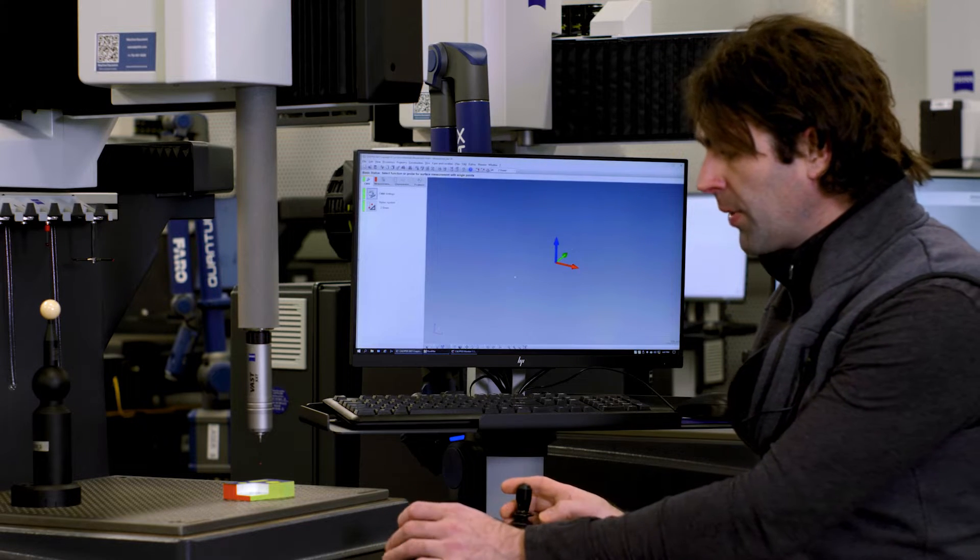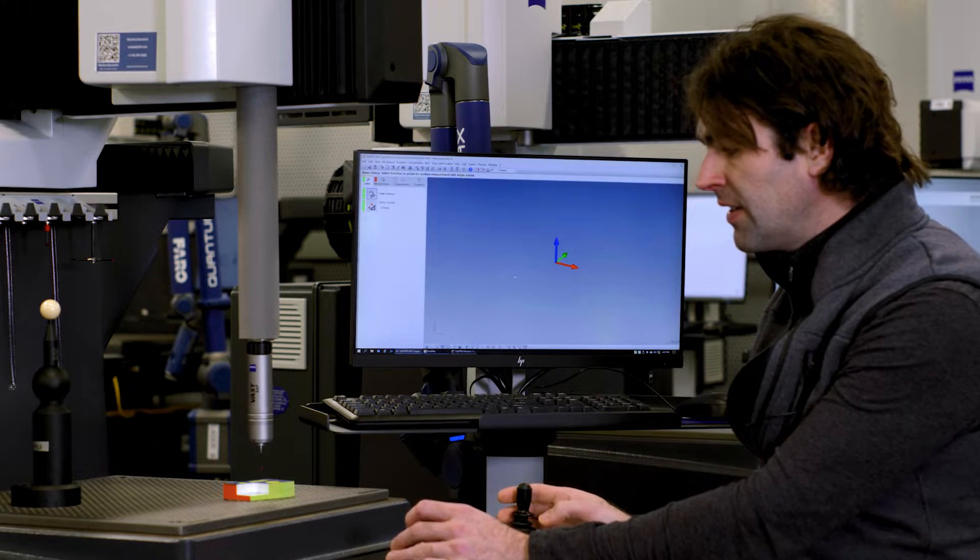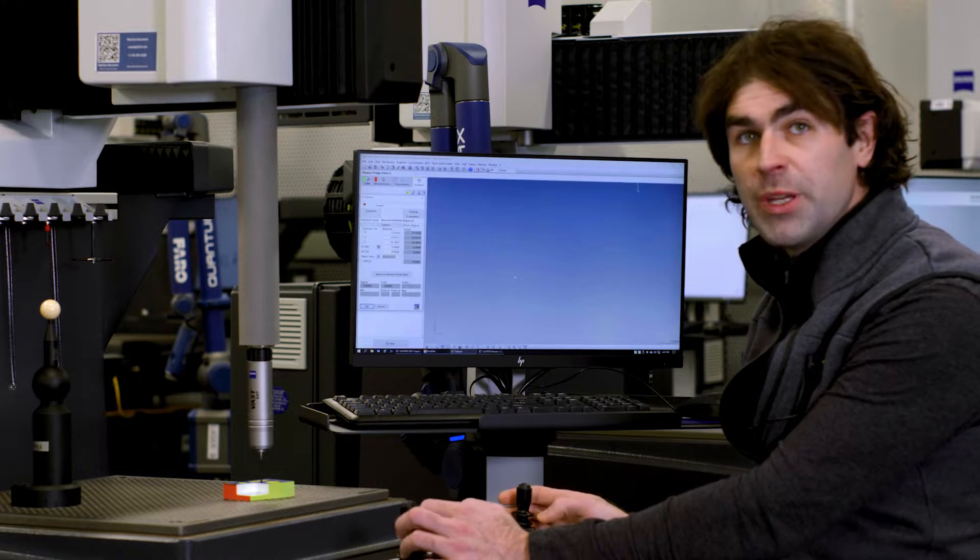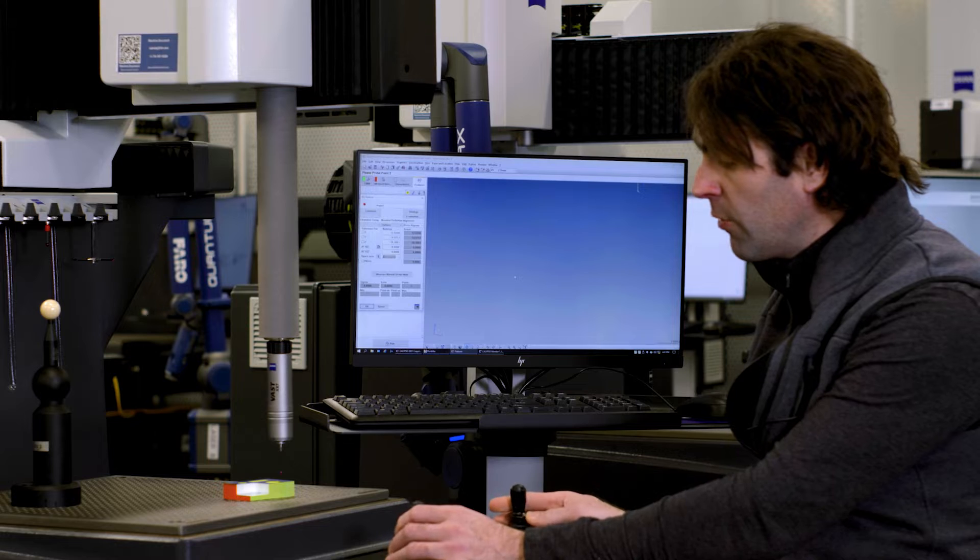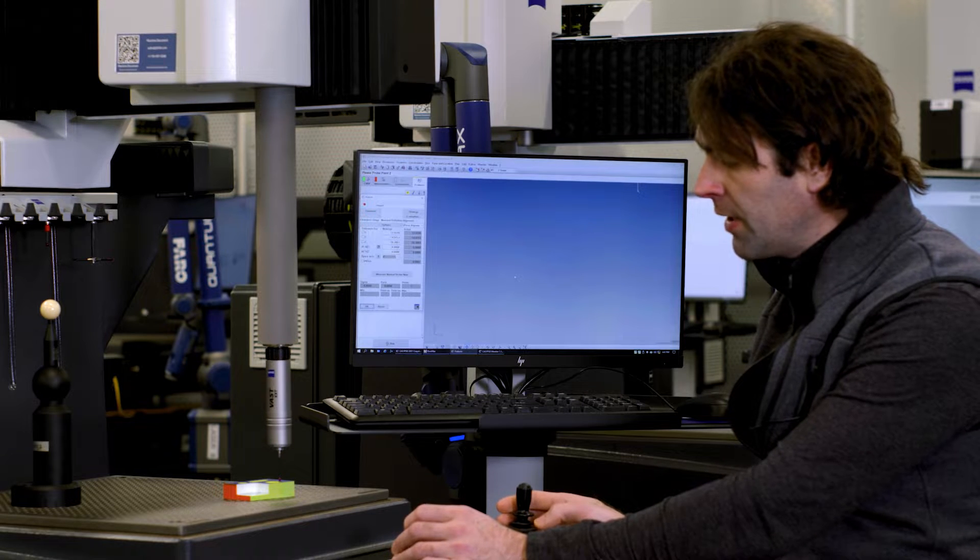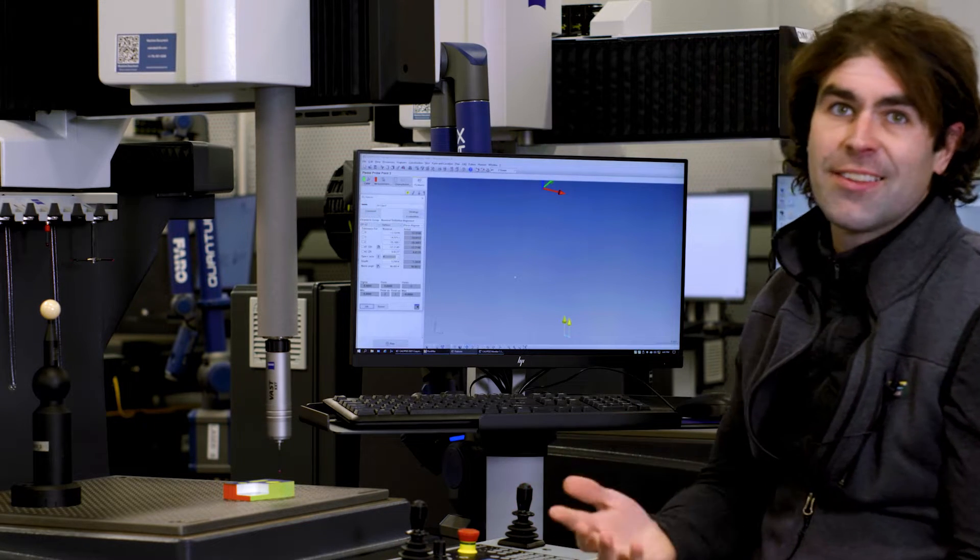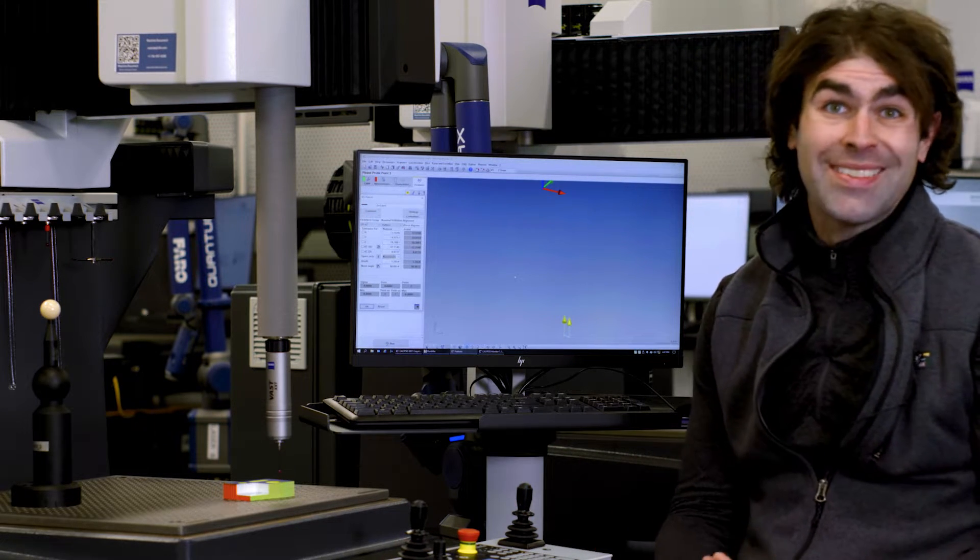So now when we go in to take a point, it'll beep. We go and take another point. We've got a line, et cetera. It's ready to go.